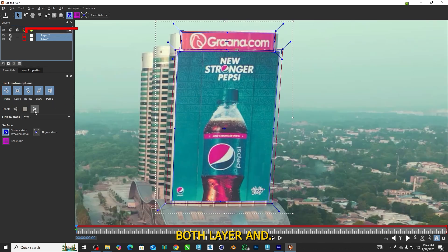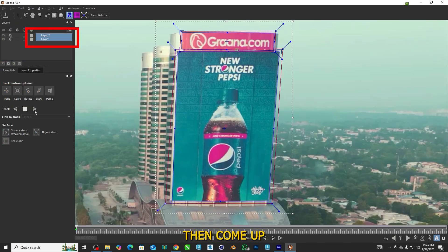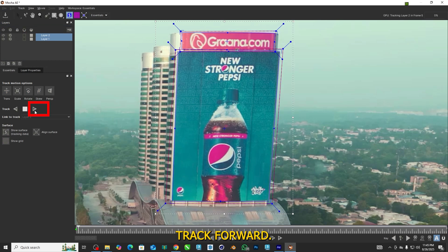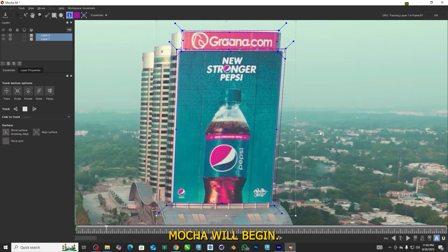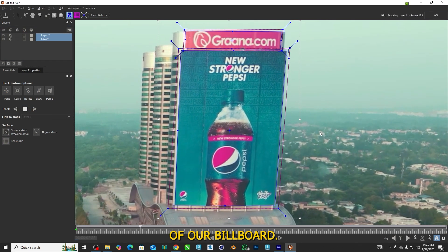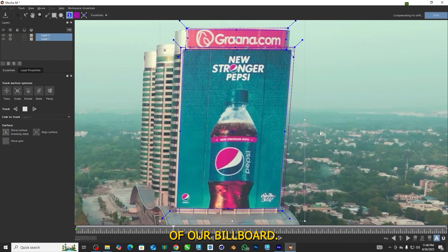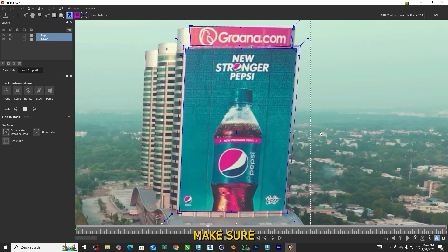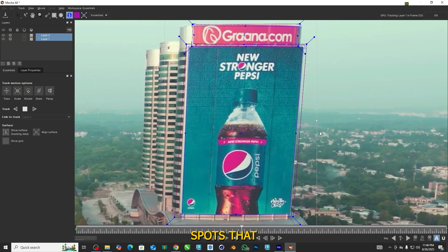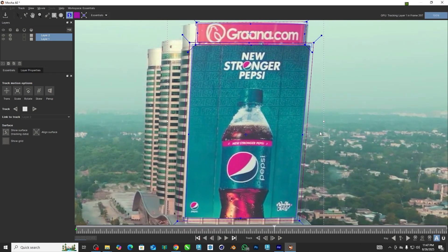Select both layers, then come up to the Tracking buttons and click Track Forward. Mocha will begin to track the surface of our billboard. Once it's done, make sure there aren't any spots that slipped.